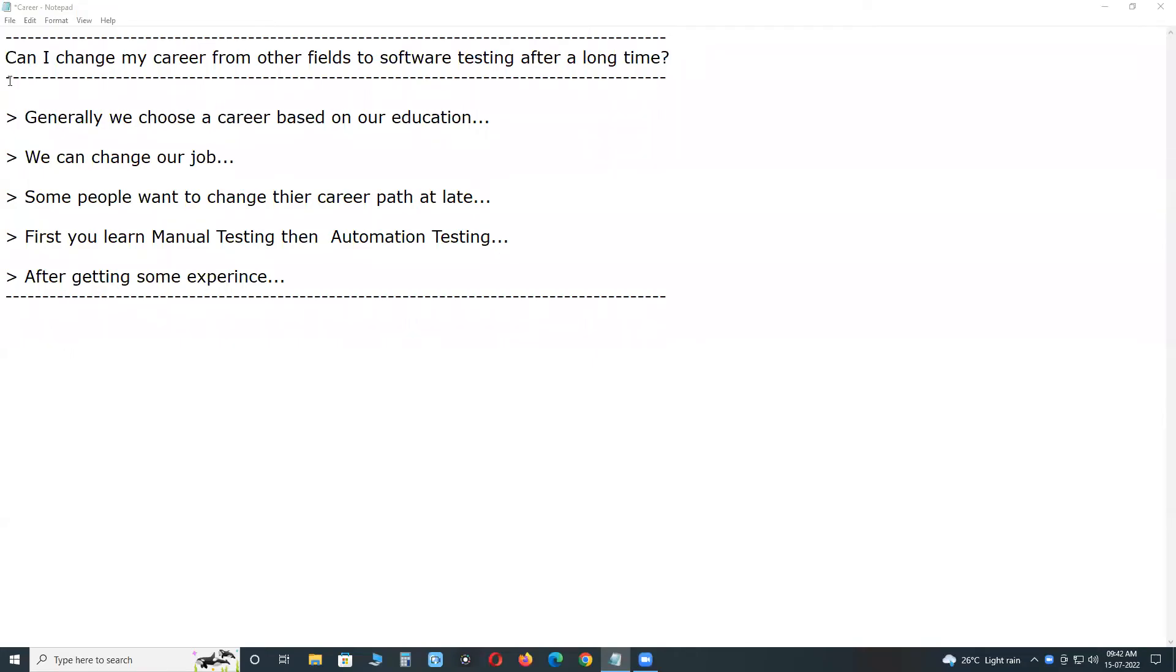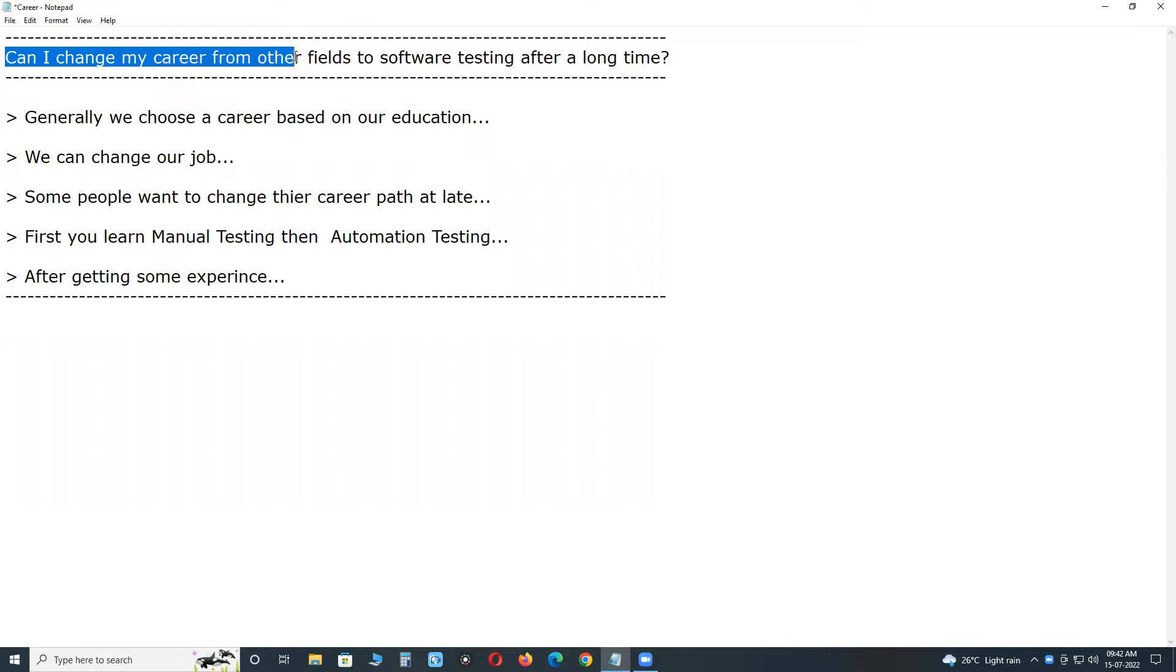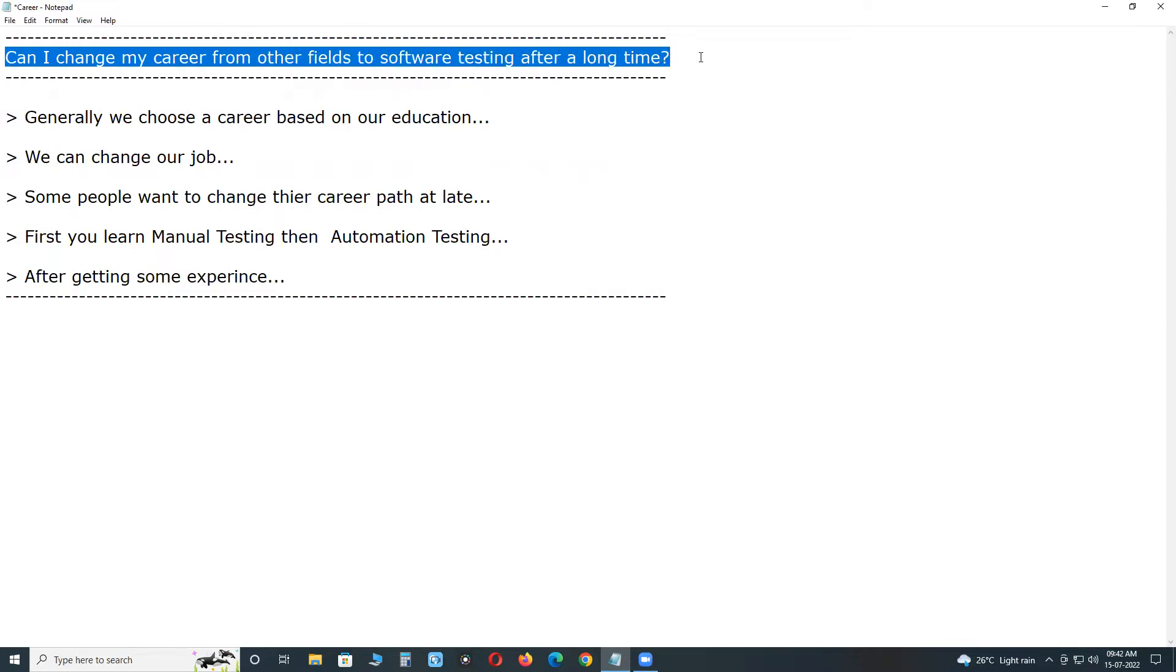Welcome to G3D Technologies. Today I selected a career guidance topic: Can I change my career from other fields to software testing after a long time, after a long gap?